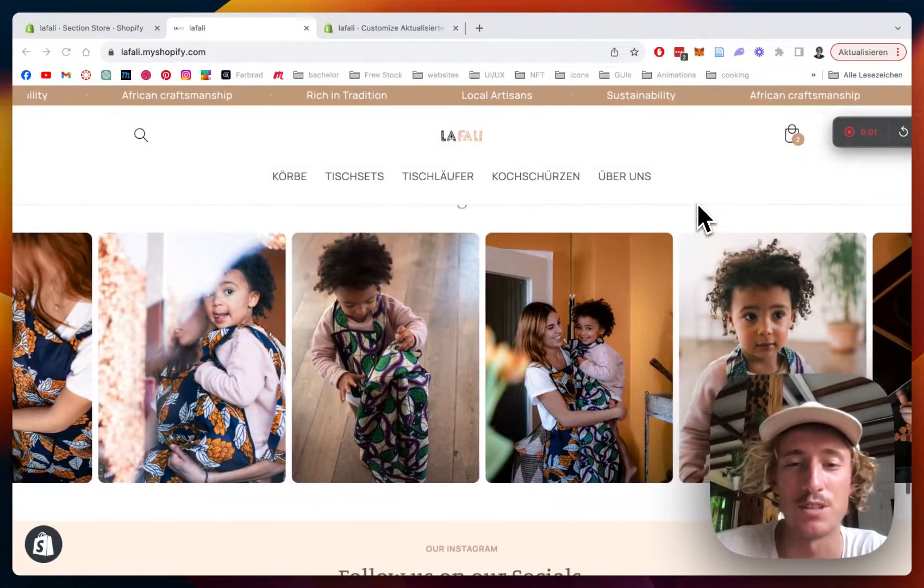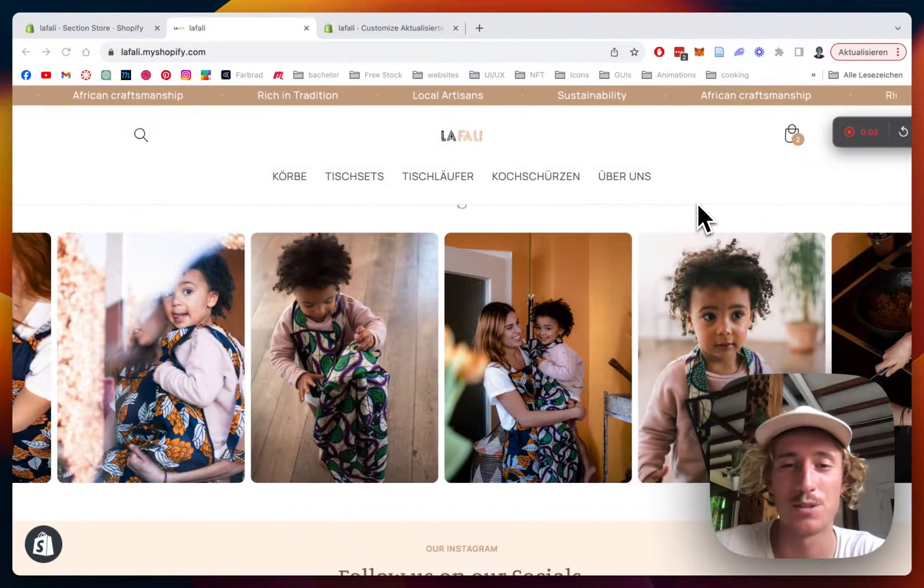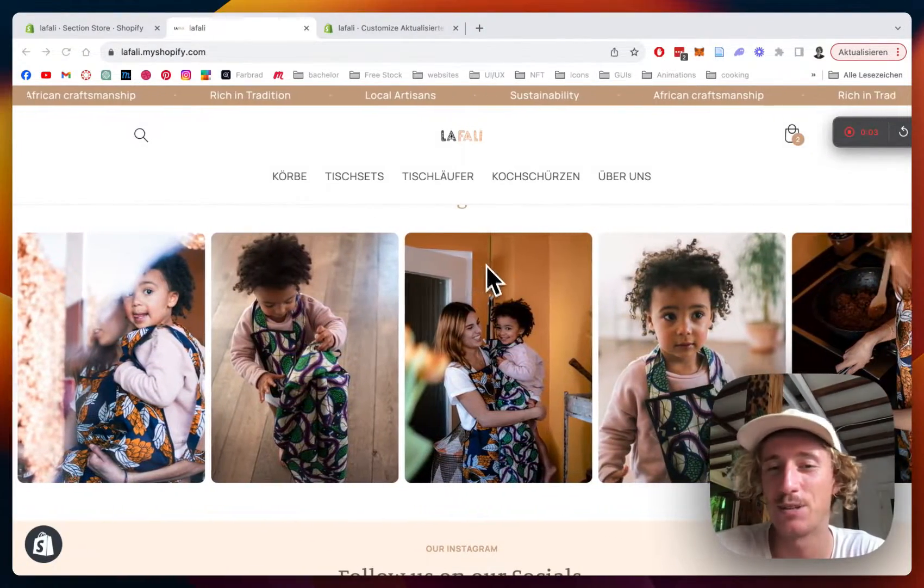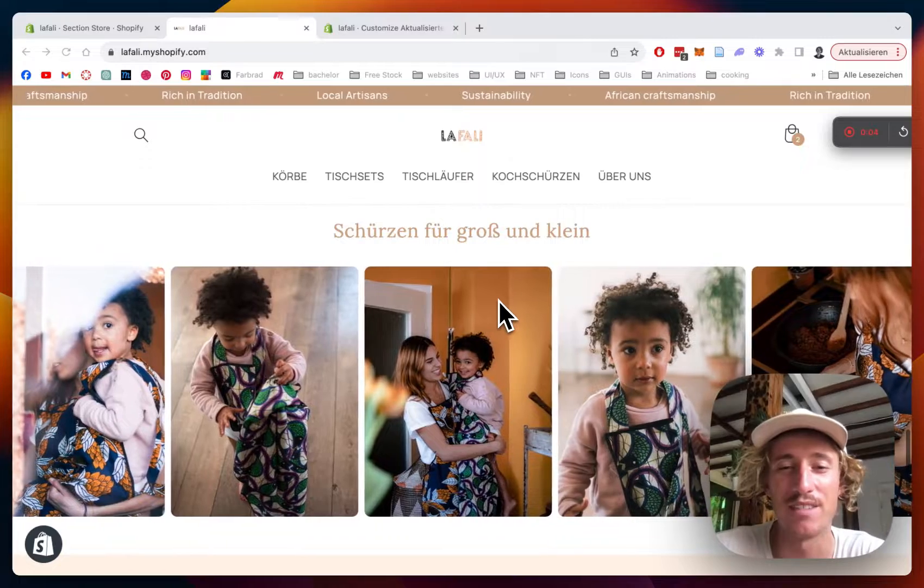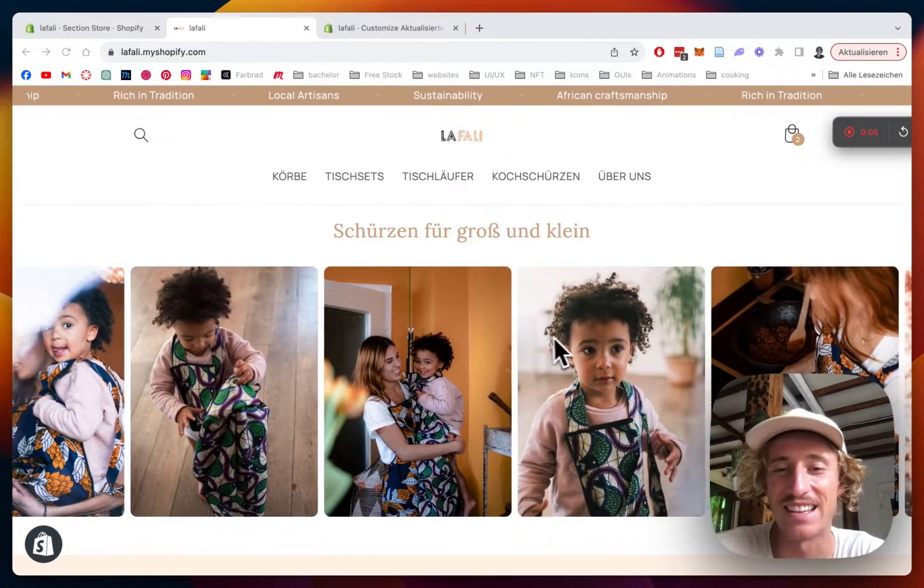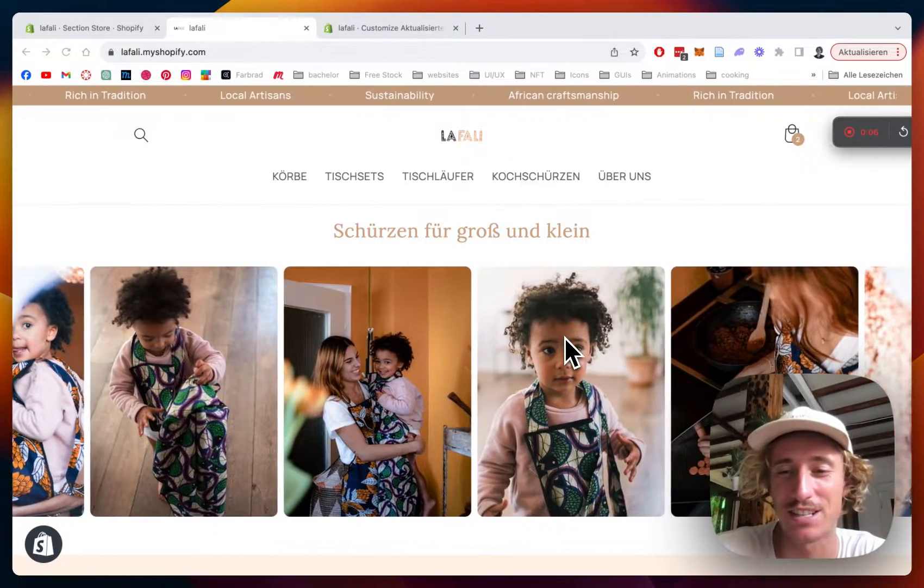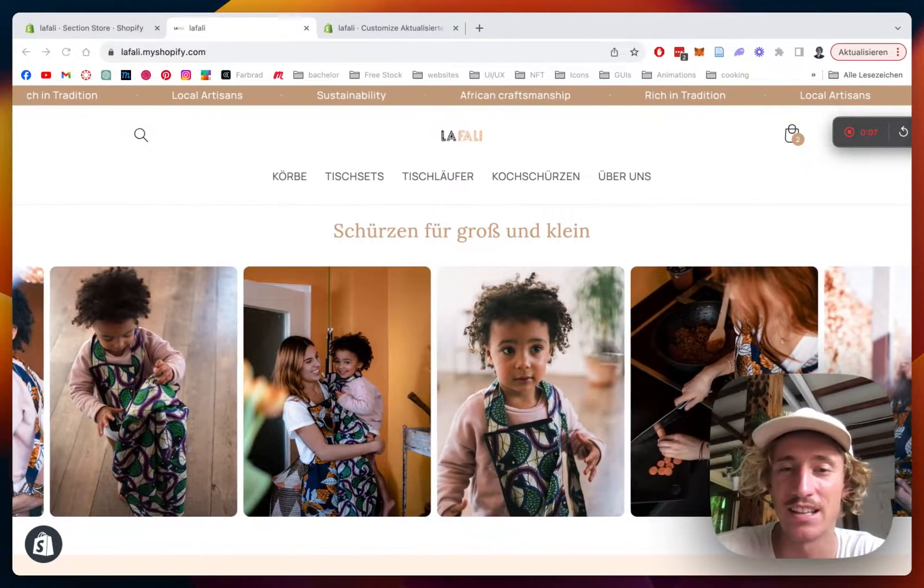What is up guys, this is Moritz here from SectionStore once again and today we will be having a look at this banger of a section right here.